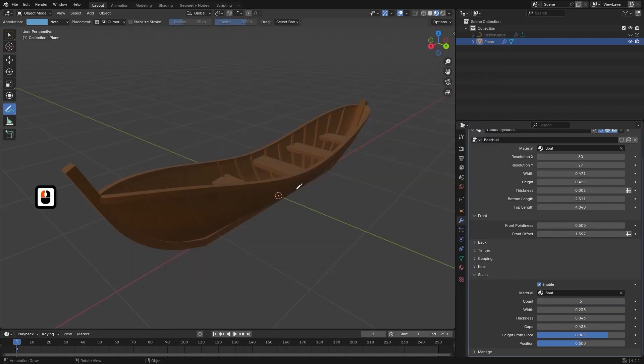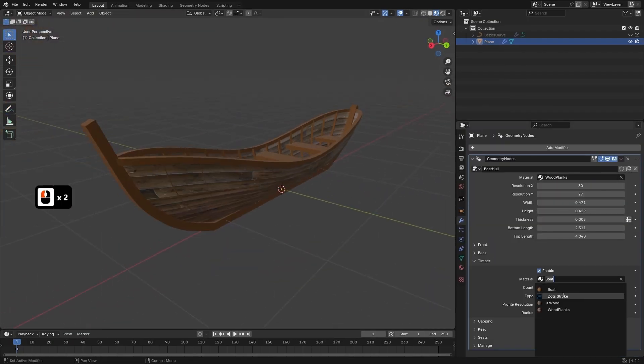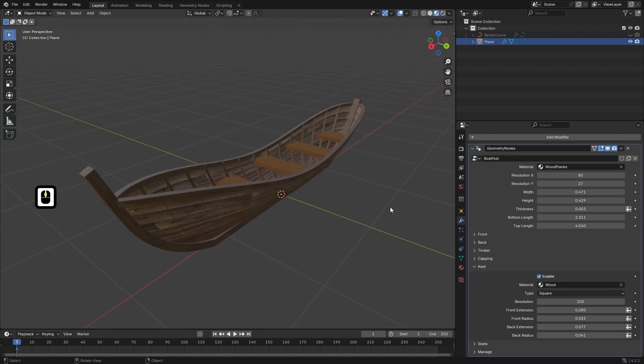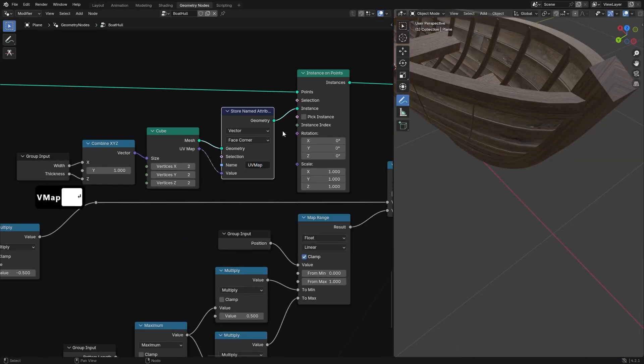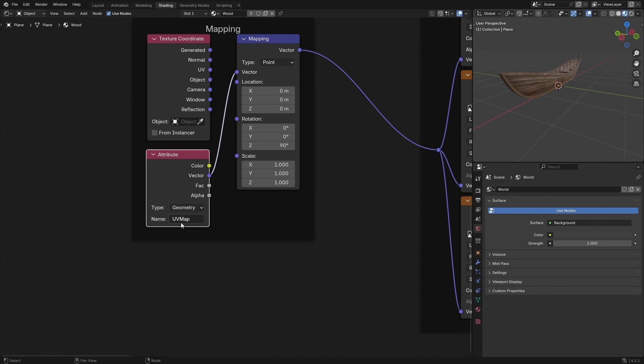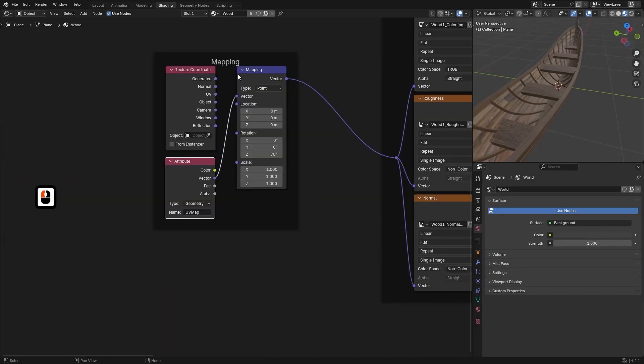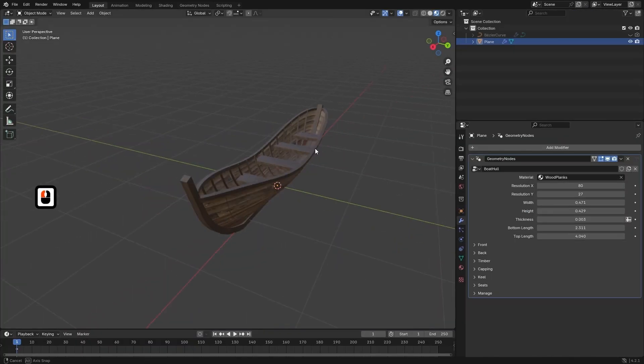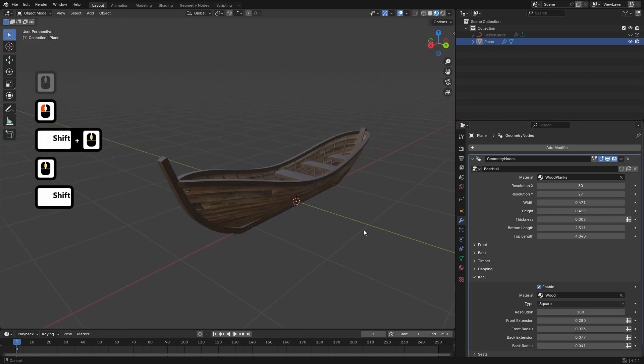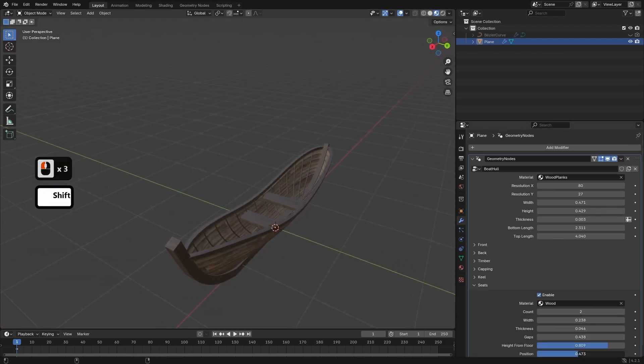As we progress we will delve deeper into procedural techniques by saving UV data as attributes preparing the model for advanced material shaders. This ensures that your boat hull is not only structurally sound but also visually stunning with materials that fit seamlessly.